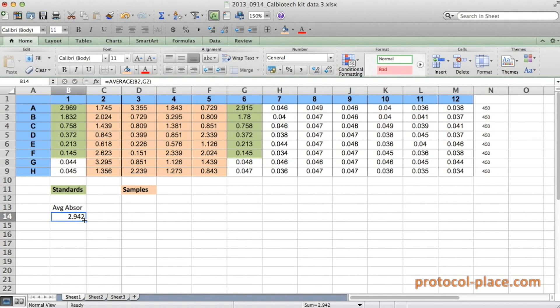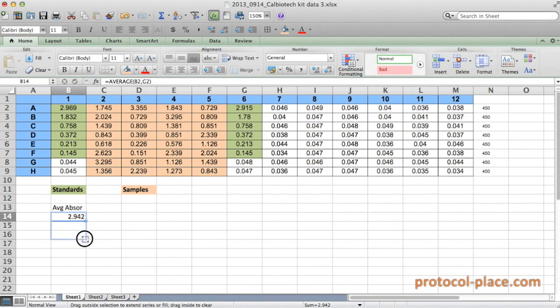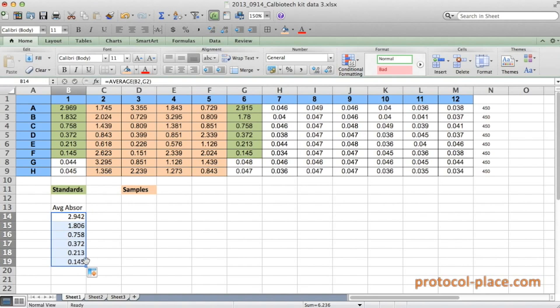And then in order to calculate the average measurements for the rest of the standards, all I have to do is click on this little box in the bottom right corner, and drag the box down for those six standard measurements. So you can see now that we have the average values of all six of our standards, one below the other just as they appeared in the original data.